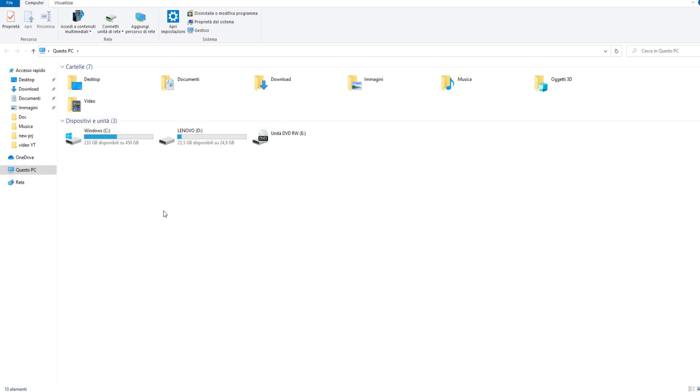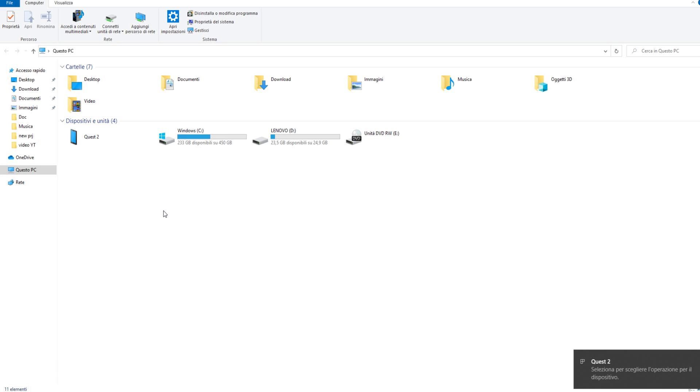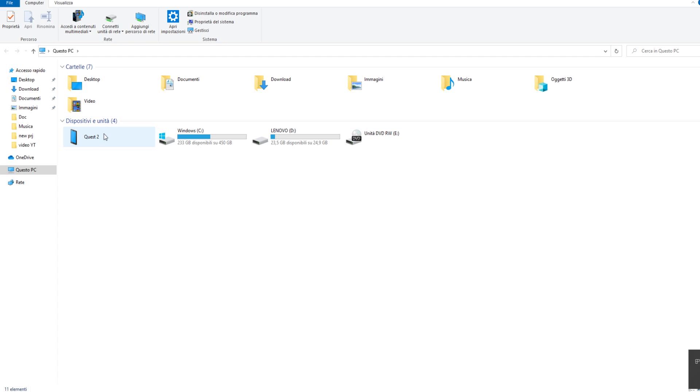But remember that when you connect your Quest or Quest 2 via cable, after you connect, you have to wear your headset and allow that connection. After that, you can come back to your PC and your device will be visible as a USB storage device.